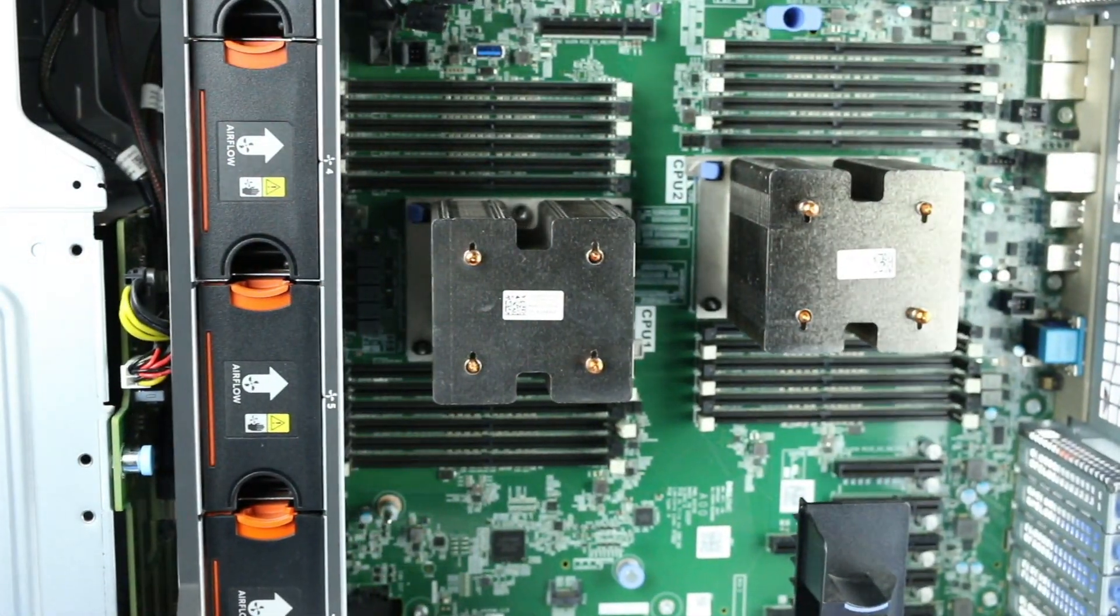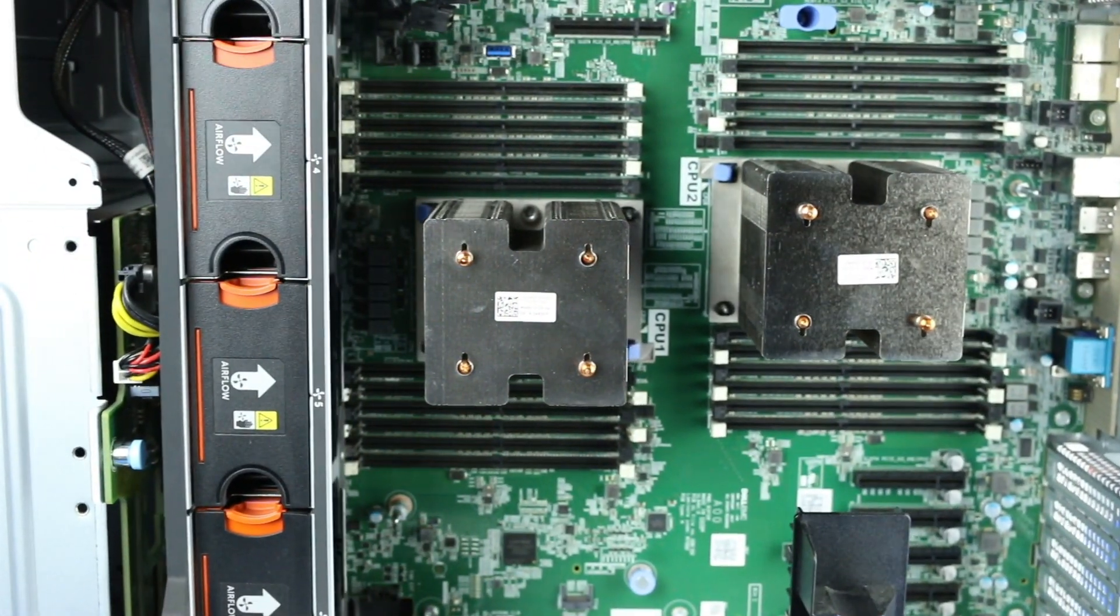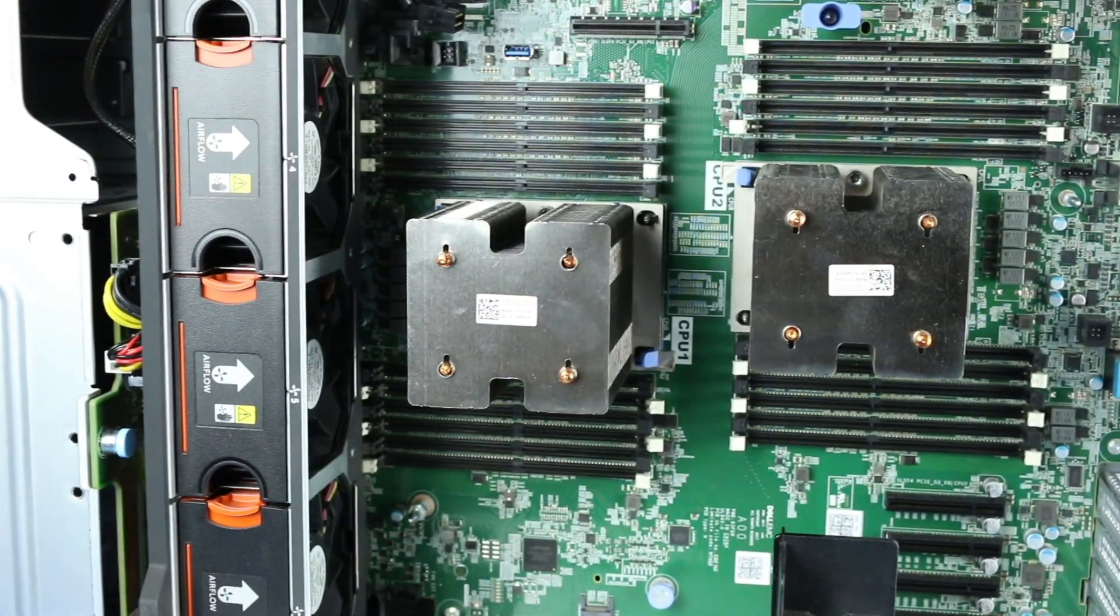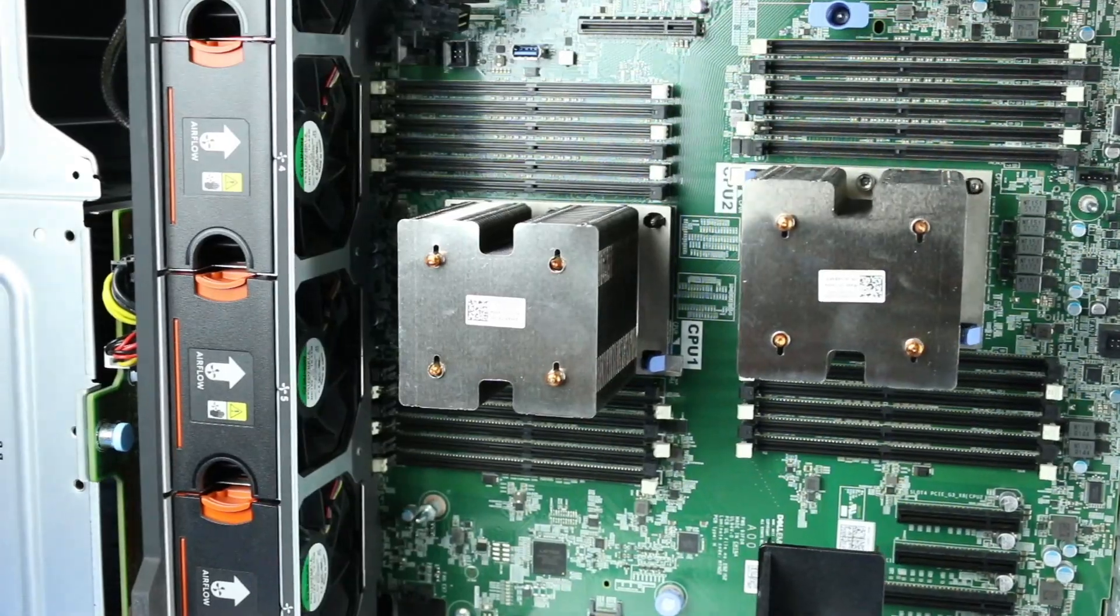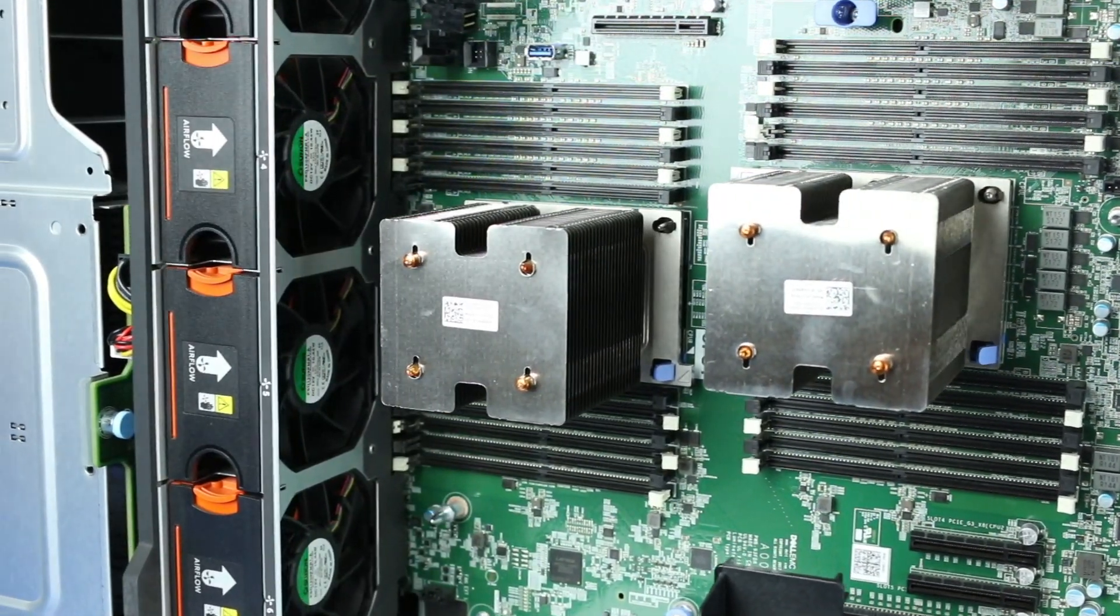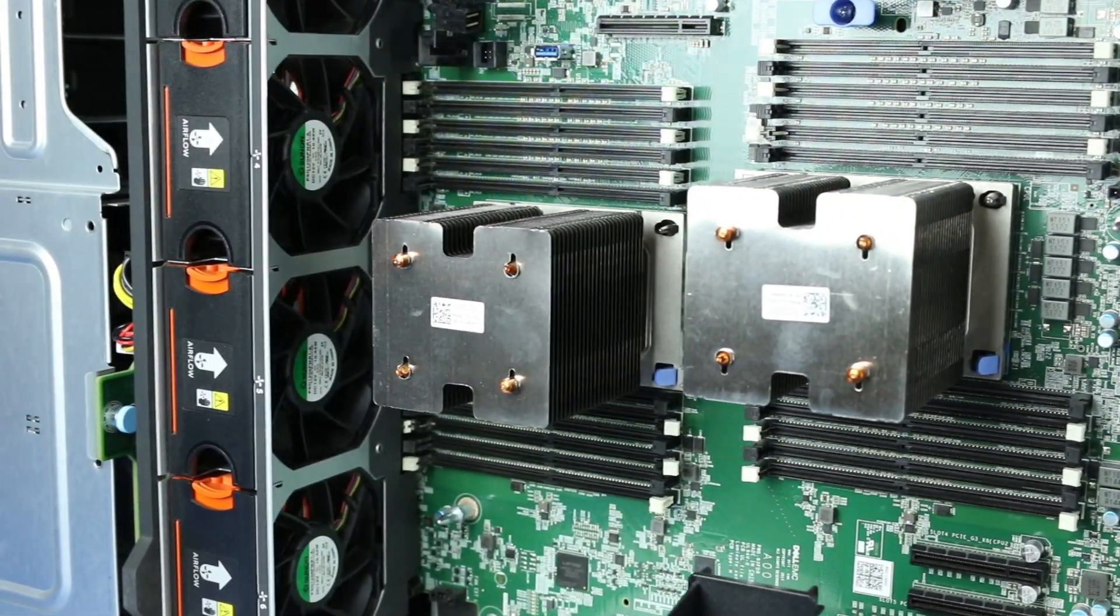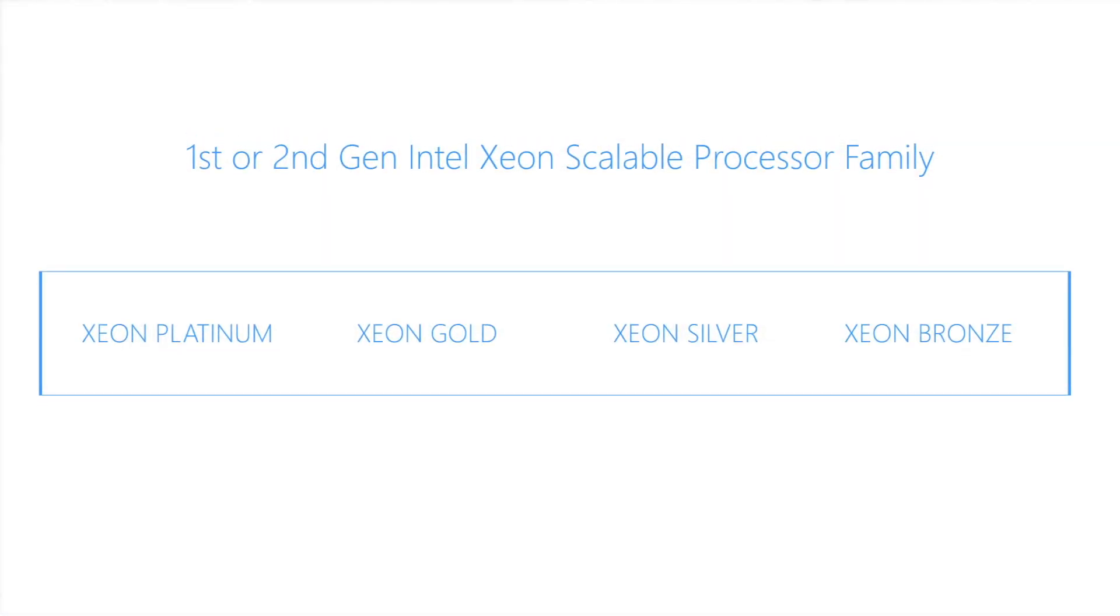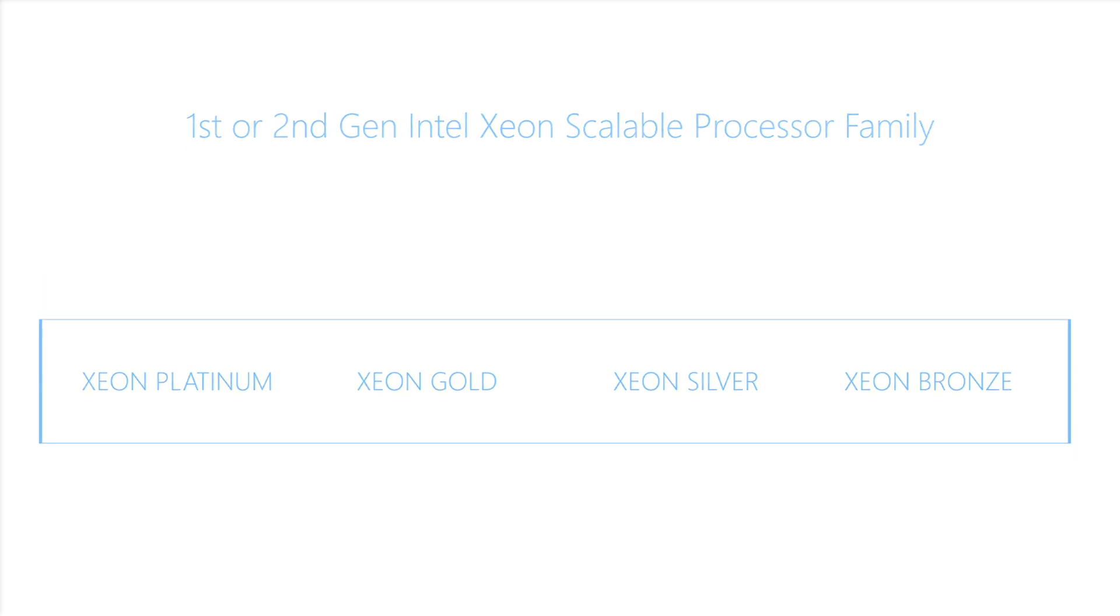The T640 motherboard has two CPU slots. This system can support one or two first or second generation Intel Xeon scalable processor CPUs with up to 28 cores per processor. Please check the link in the description below for a more comprehensive list of compatible processors.